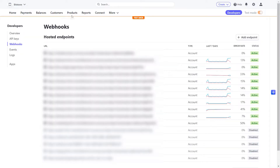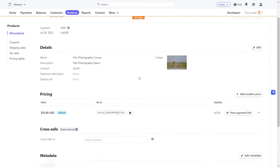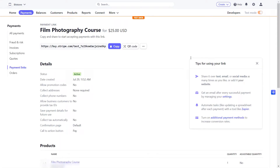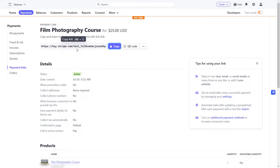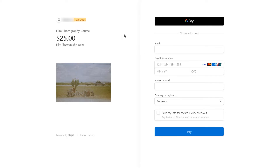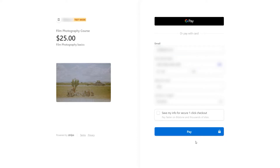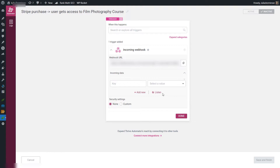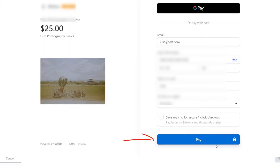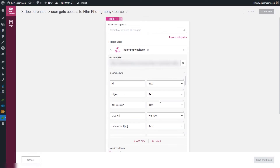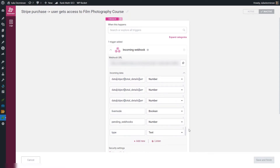I'll access the purchase link of our Stripe product, fill in the necessary details as we would when purchasing a course, then come back and click Listen, finalize the payment, and we'll see these fields get populated. I'll access my product, view the payment link, and fill in the test details on this photography course purchase page. Before clicking Pay, I'll go back to Thrive Automator and click Listen. Once the payment has been processed and we return to our automation, we can see that these fields have been populated as expected.